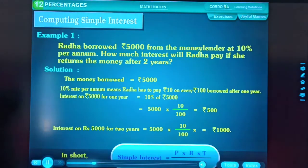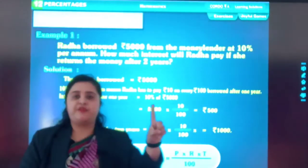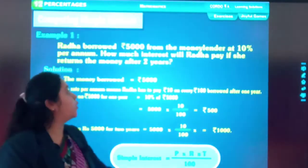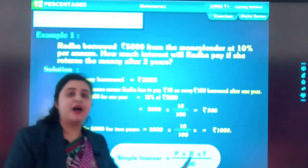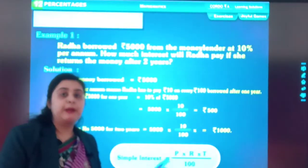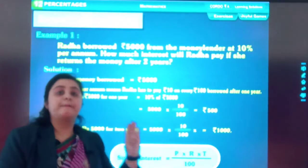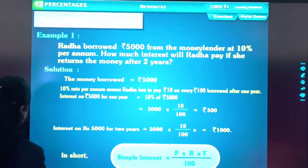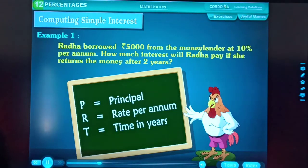For these calculations, in short, Simple Interest is equal to P into R into T upon 100. This formula is very important. Whenever it is asked to calculate the interest, you will apply this formula: SI = P × R × T ÷ 100. P means Principal, R equals Rate of Interest, and T equals Time. R is the rate of interest per annum, T is the time period in years.